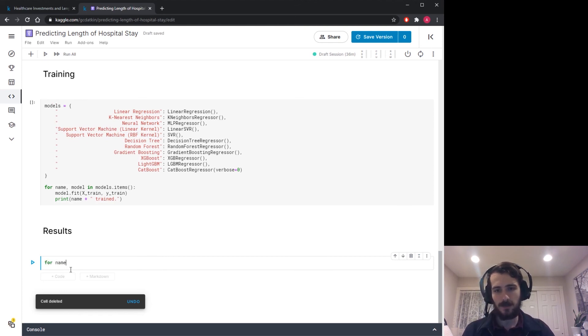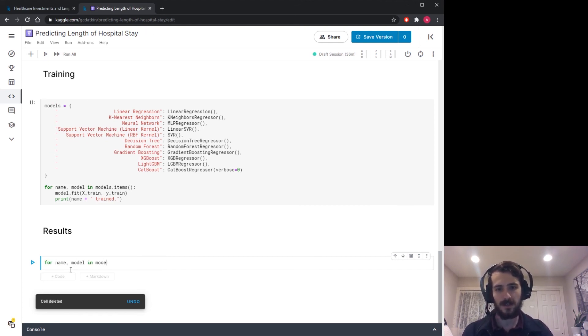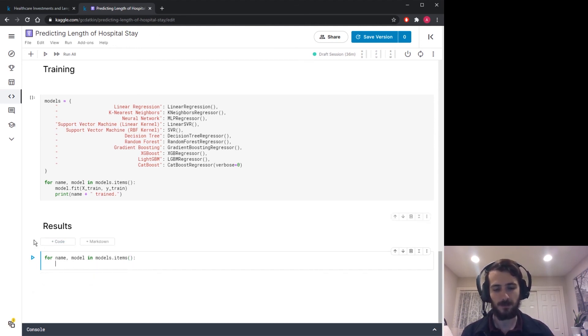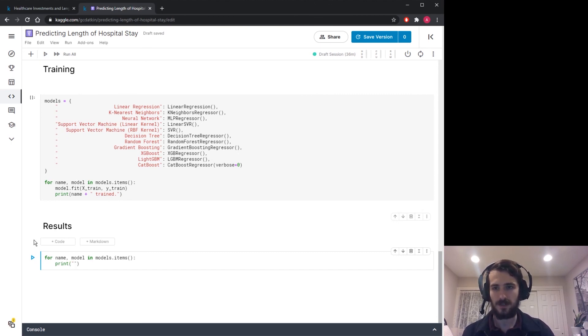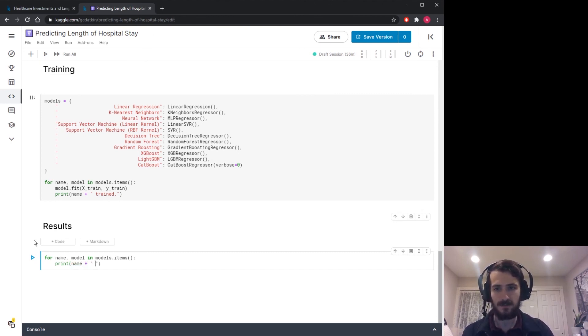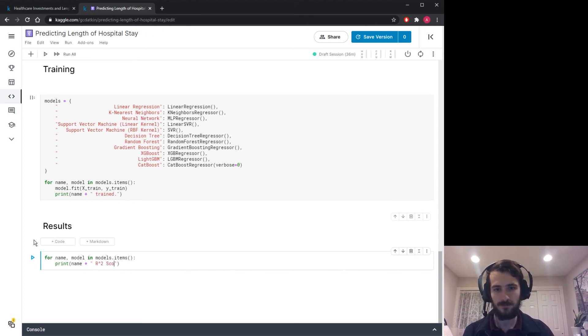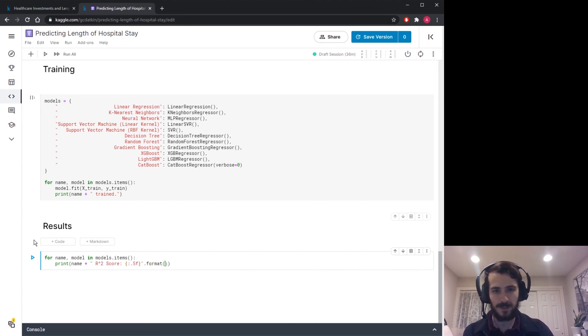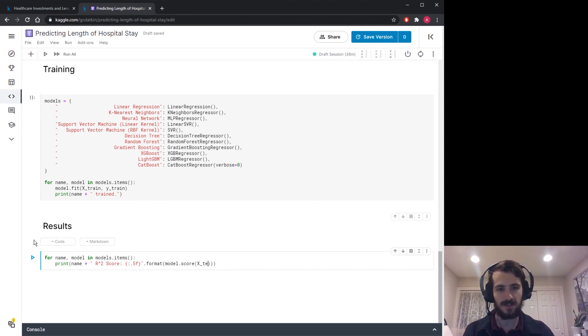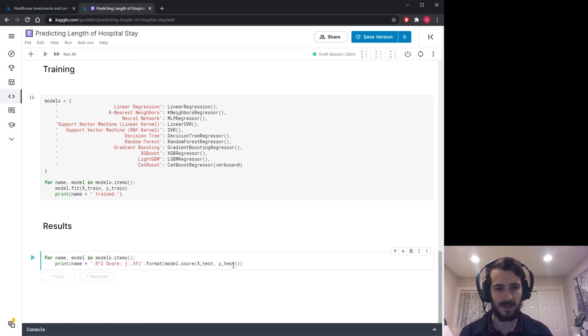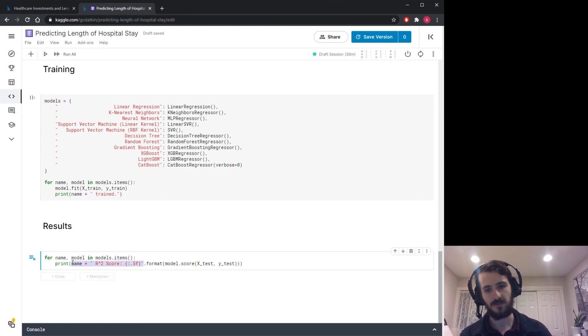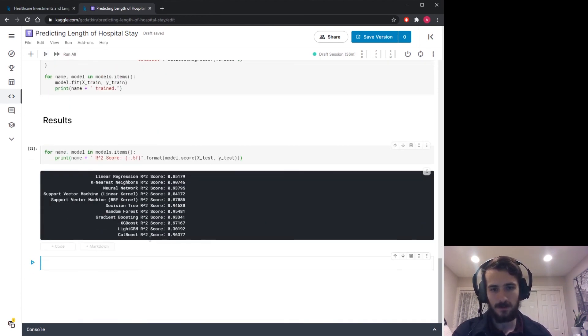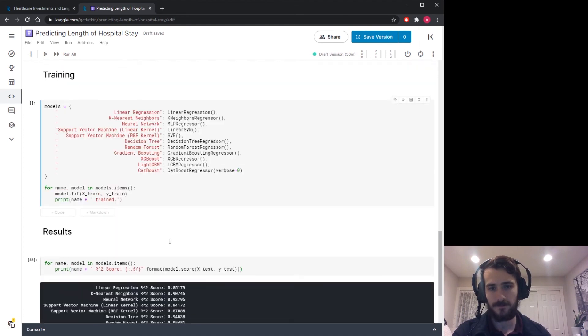So the way I'll do that is for name, model in models.items, we're going to print out the score. So we'll use the name and we'll say r-squared score and let's display the r-squared score to five decimal places and then we'll format that with model.score X_test, y_test. So I'm evaluating the model on the test set and then returning it in a string with the name of the model. All right, here it is. So let me just run this through one more time so we get all the outputs.